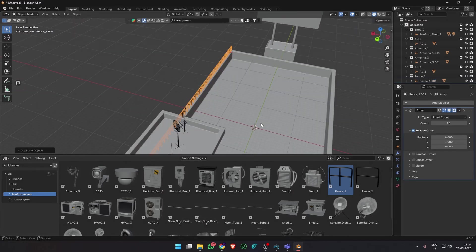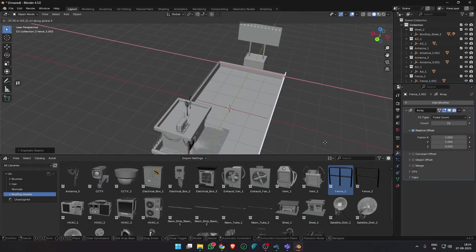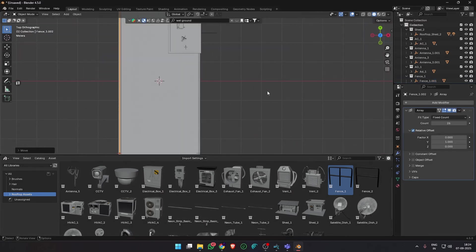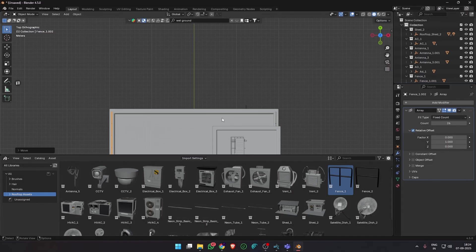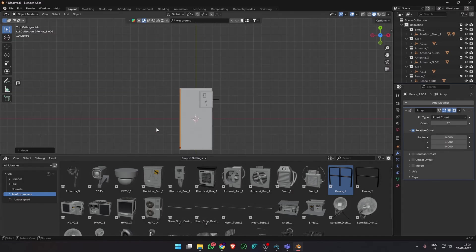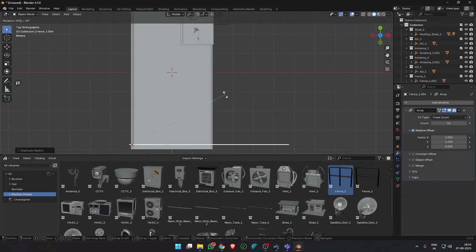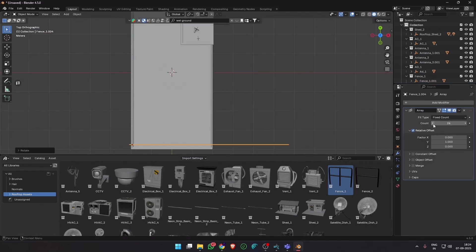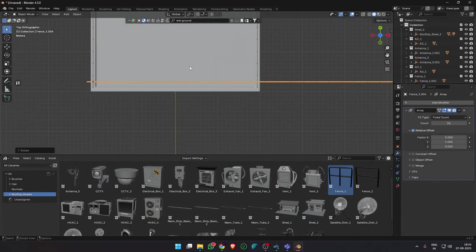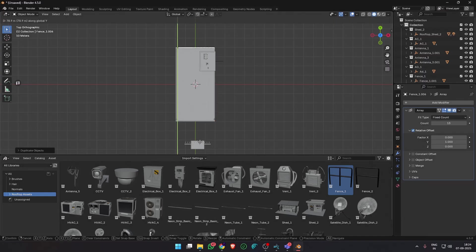Next, I used an array modifier with the fences in the asset pack to create railings around the building. Duplicate, rotate and position them and change the count to your liking.